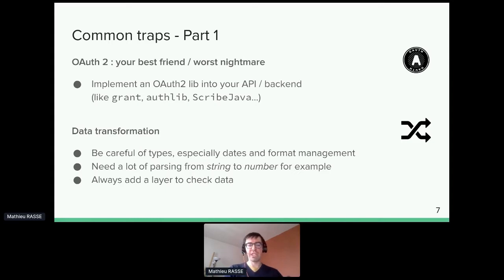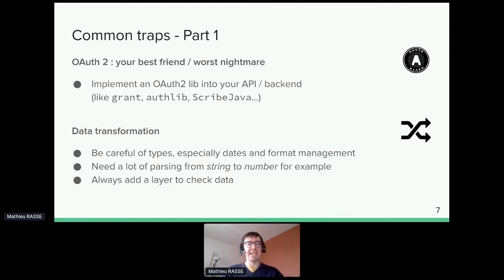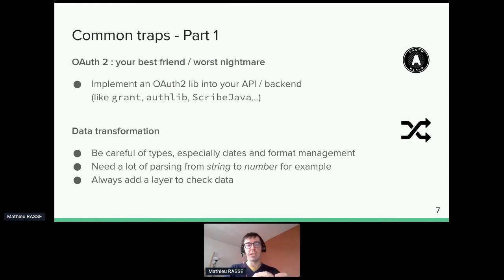Next: data transformation. You'll encounter all kinds of JSON during API integration — some good ones containing all the types provided by JSON, but also bad ones with string parsing everywhere, which is painful to work with. You'll also sometimes find XML formats, so you'll need a specific data transformation layer and help from a library to transform all the data.